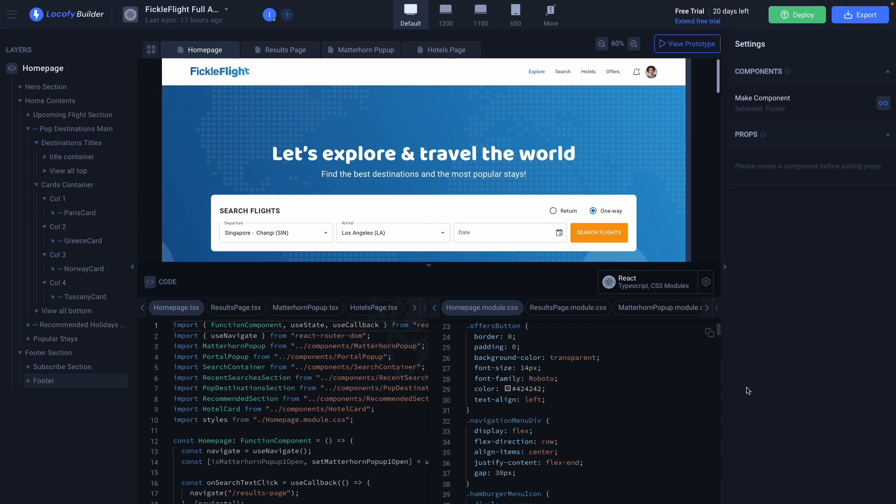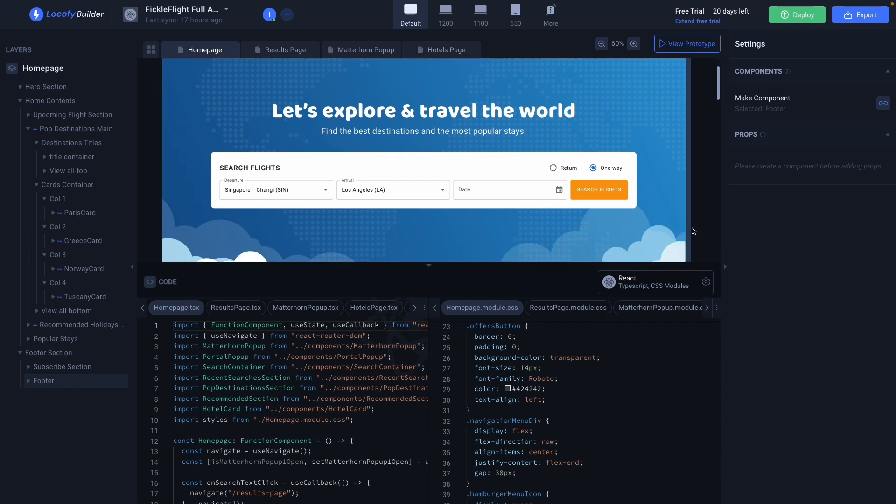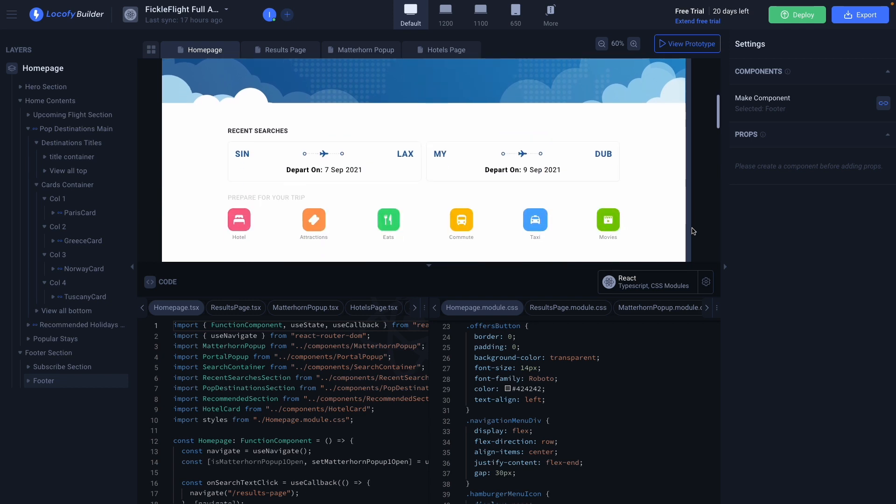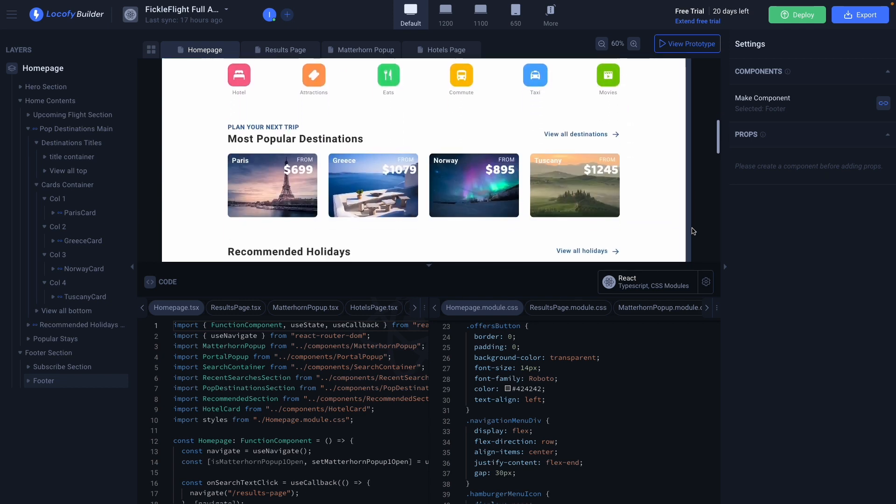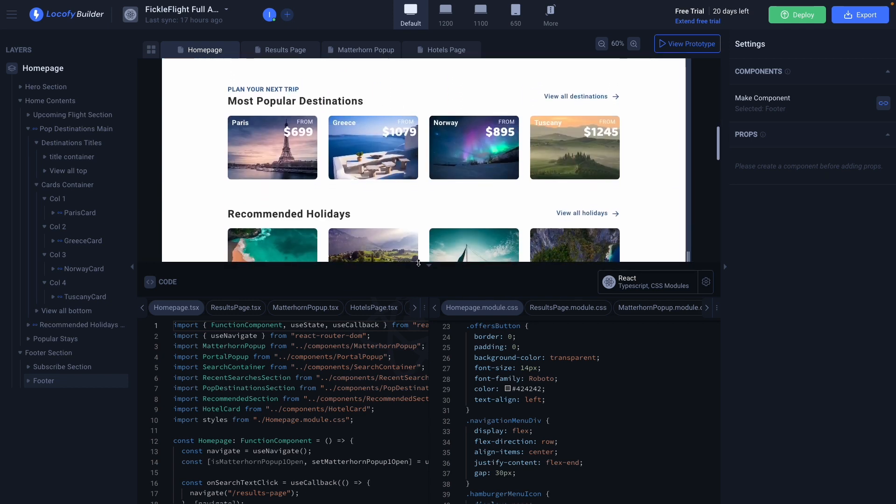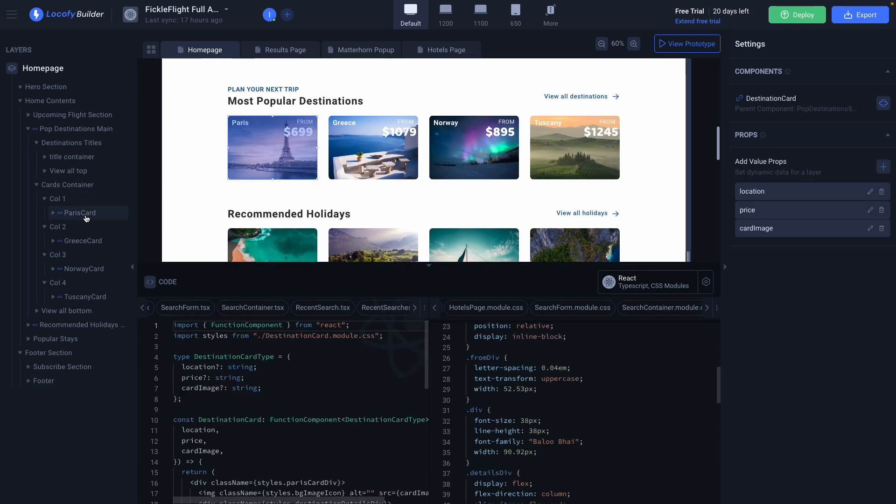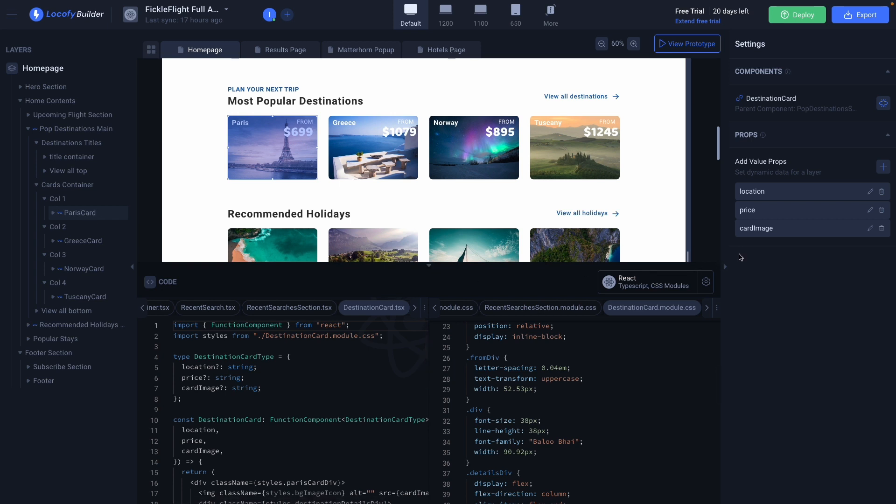First note that we have created some components here that will be populated with live data. For example this card over here. We have turned these cards into components and added props for dynamic contents.